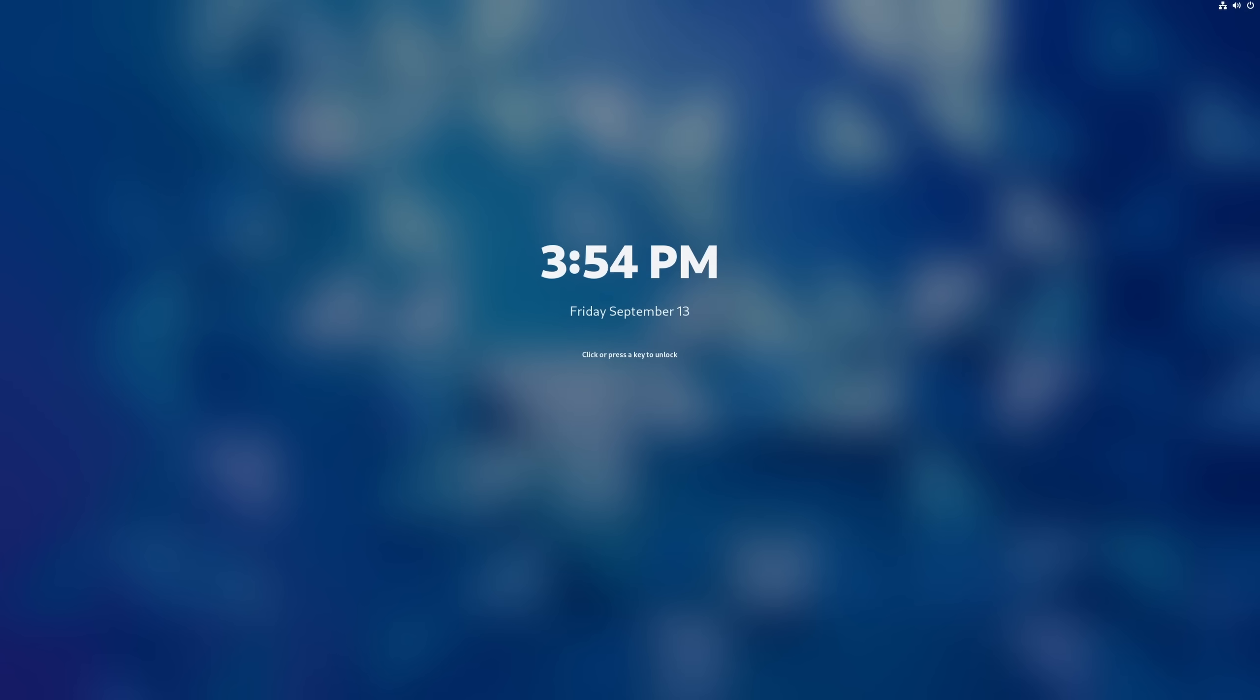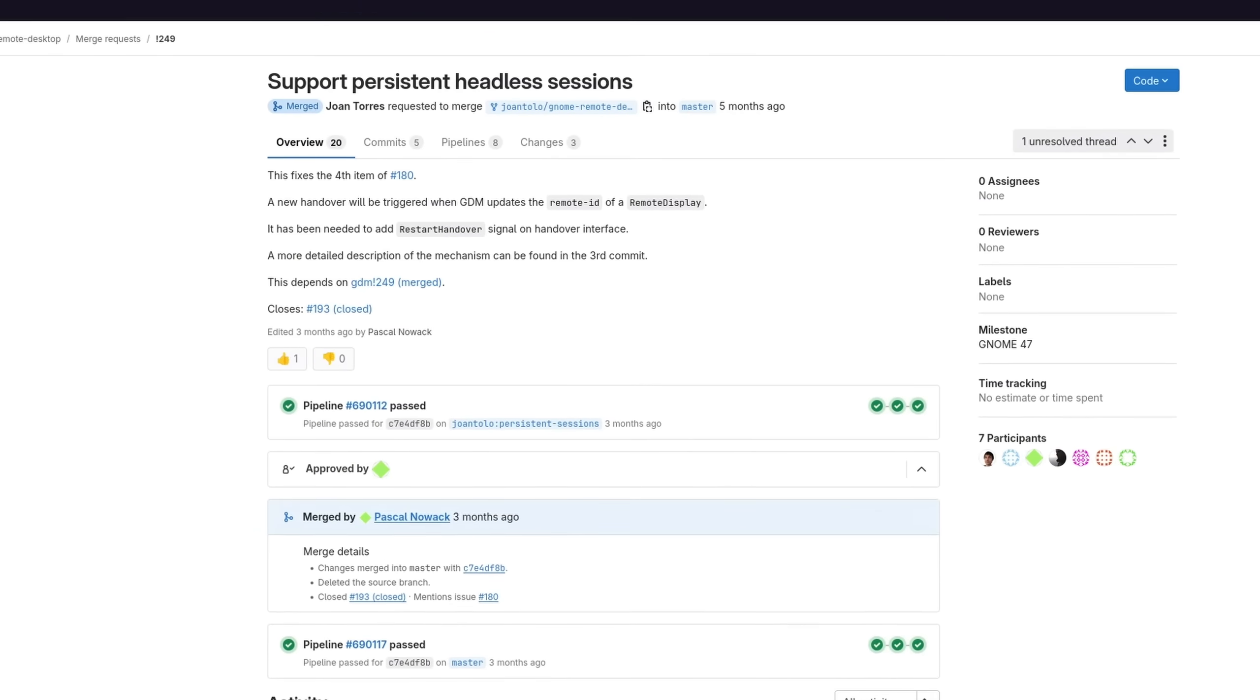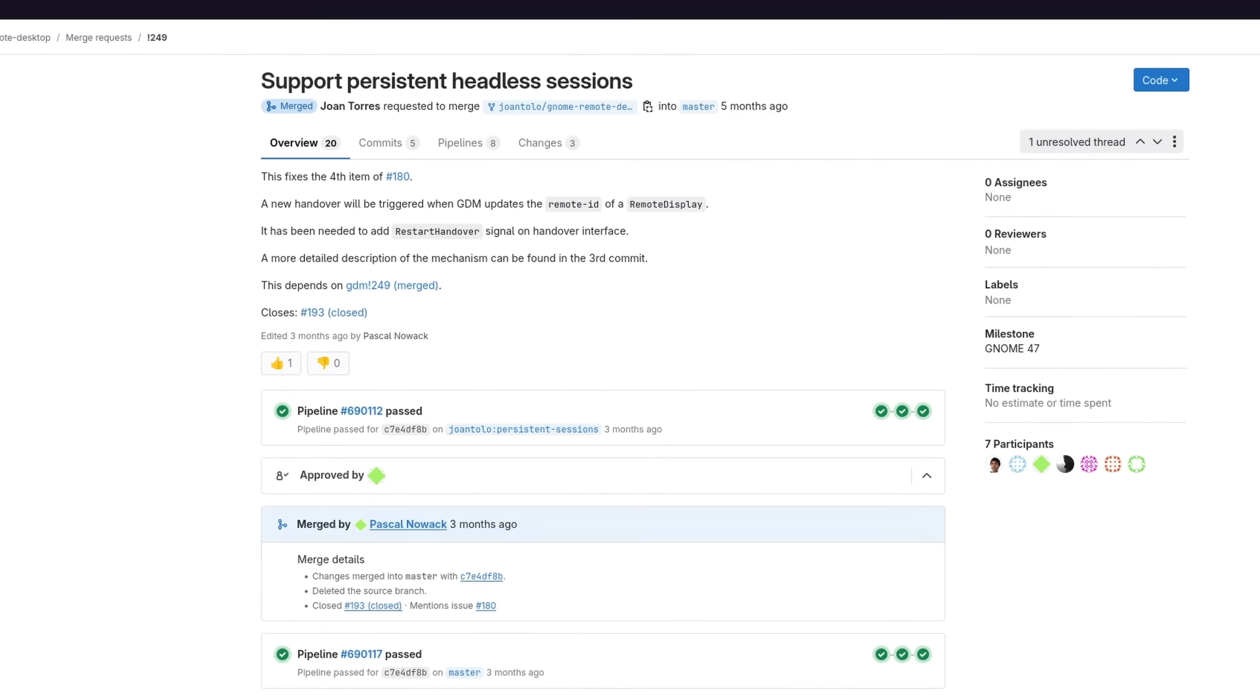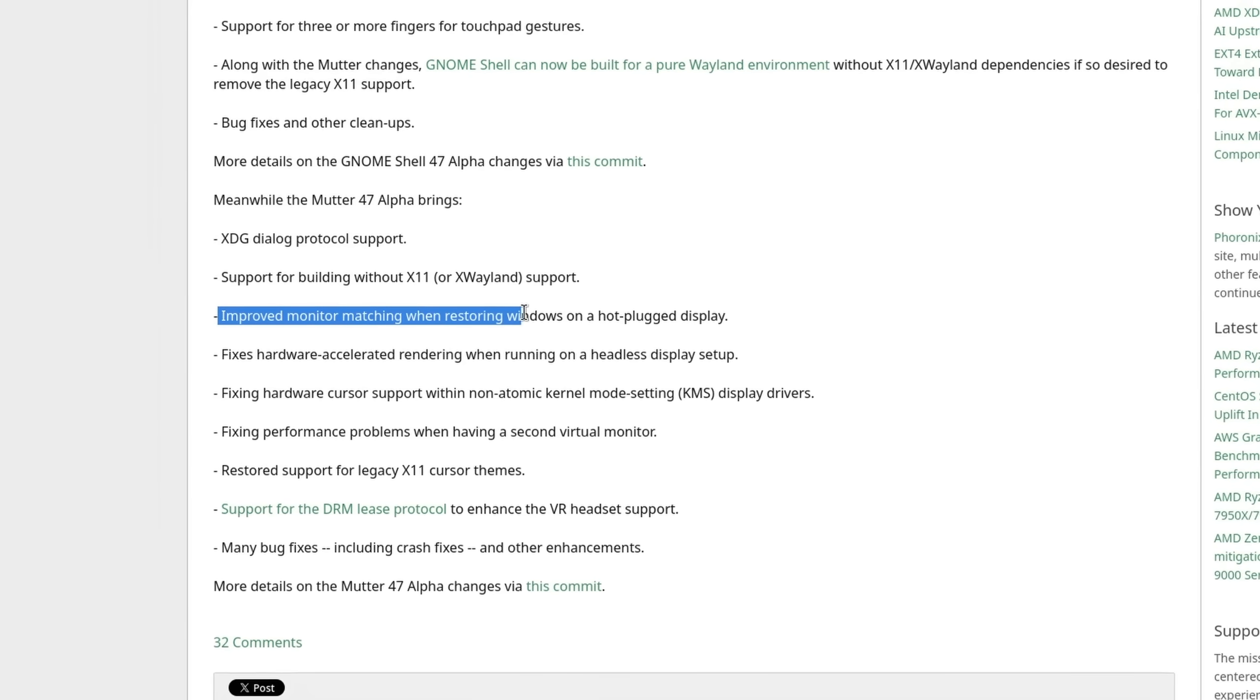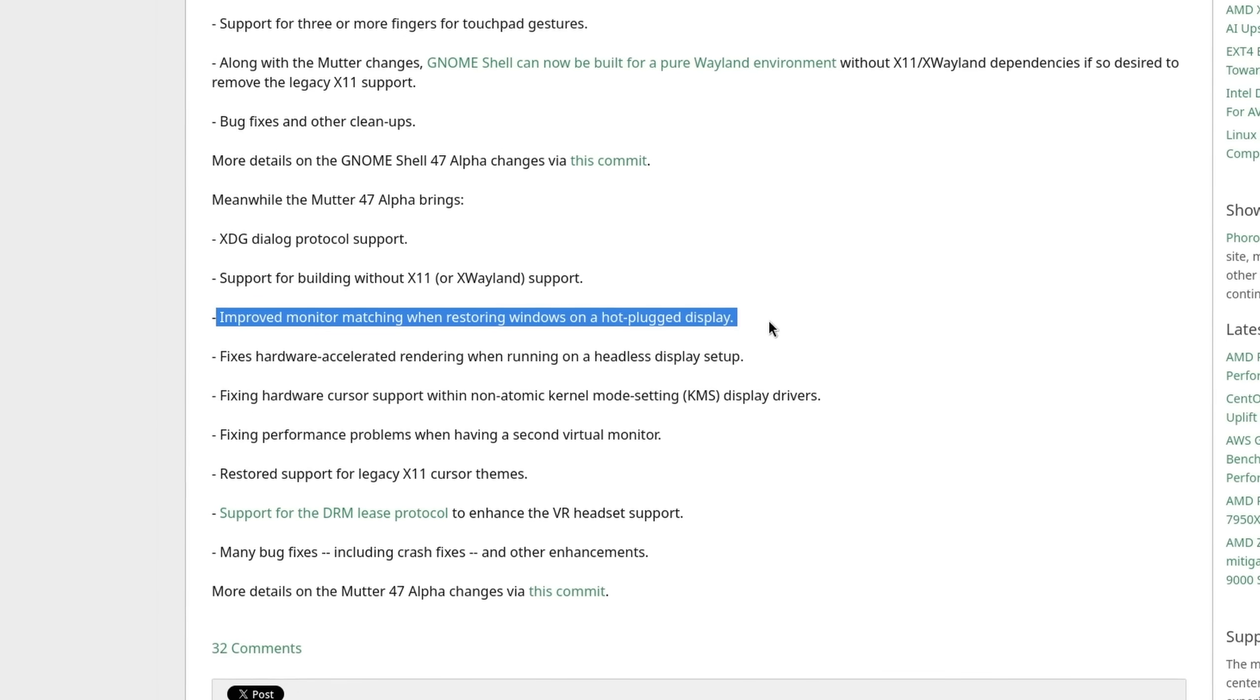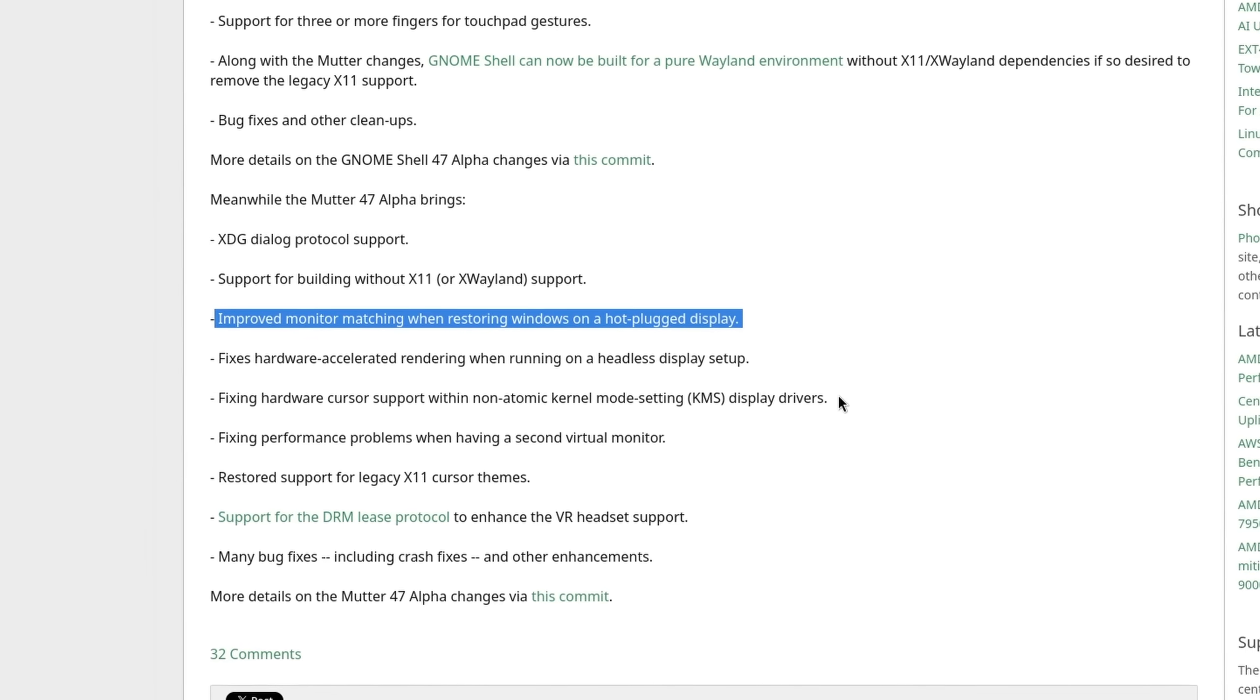And that's it for now. Of course there are many more improvements to the desktop environment that I simply couldn't put in this video. For example, I completely skipped over the new lock screen with better notifications, the introduction of persistent remote login sessions, the improved monitor matching and restoring of windows when reconnecting your docked laptop to multiple monitors, and so on.